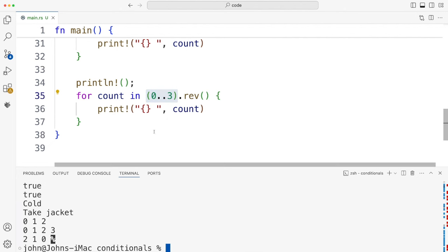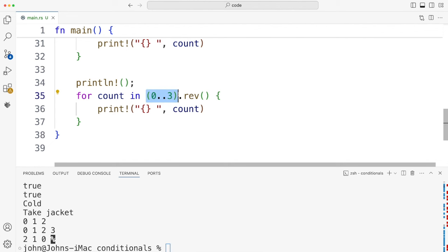Not everything in Rust is any kind of object, but this range seems to be some kind of object. I think after this video I'm going to look at functions, and possibly in the next video we'll start to look at Rust's famous type system, which is elaborately designed to prevent you from doing bad things with memory.